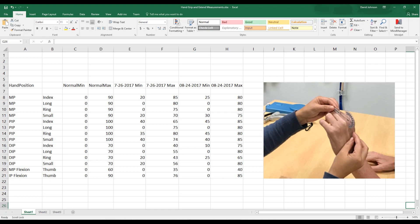However, from a patient's perspective, it may be more meaningful if they could visualize the measurements using a three-dimensional model of a hand. Let's see how we could do this with CityEngine.